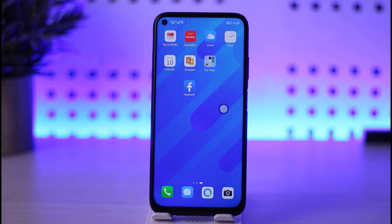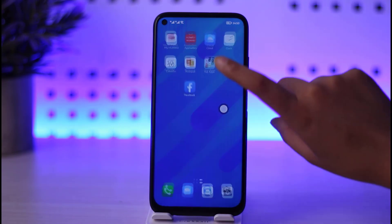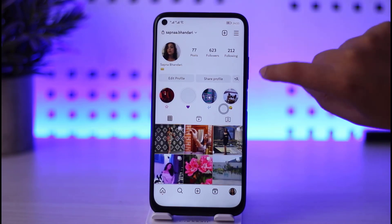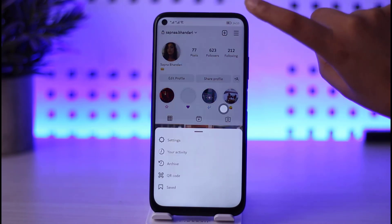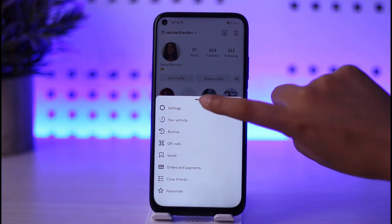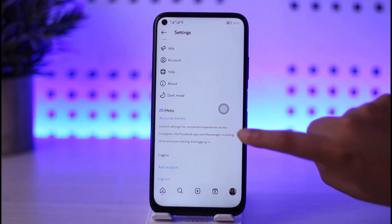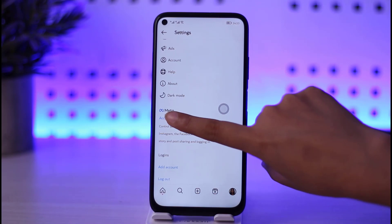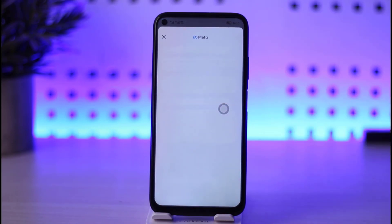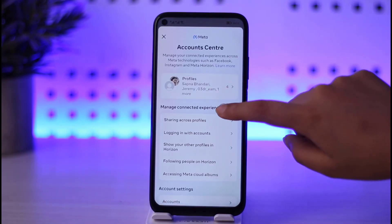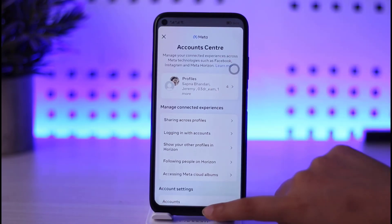For that purpose, if you go to your Instagram and go to your profile, tap on the three horizontal lines, go to Settings — and even if you go to your Account Center — you won't be able to find an option where you are able to deactivate or delete your account.